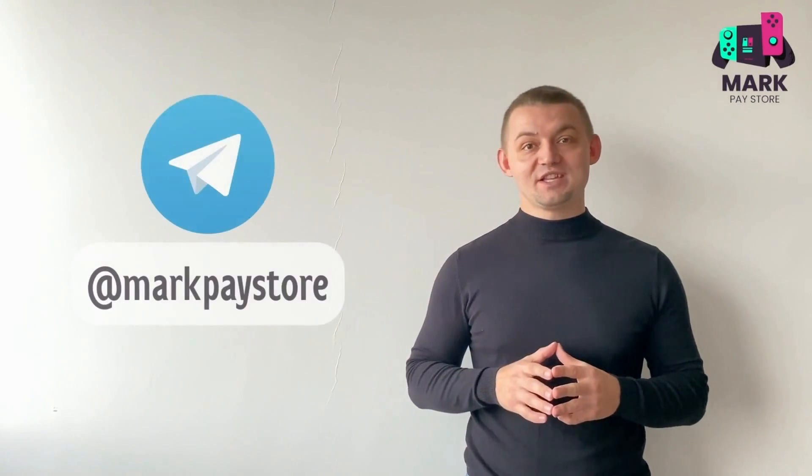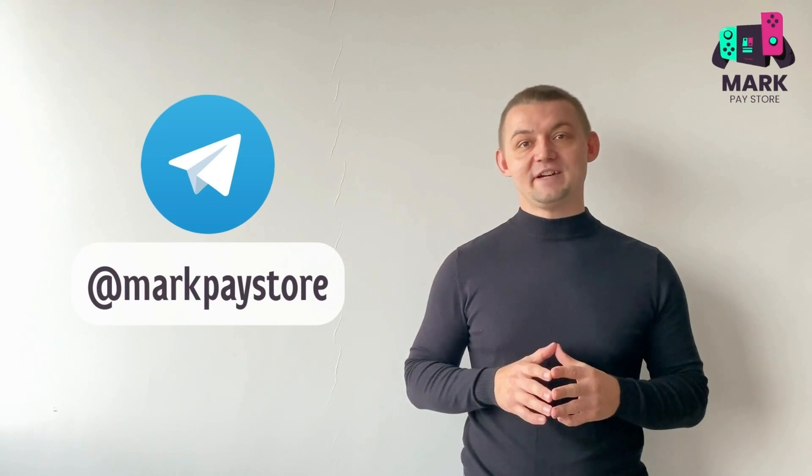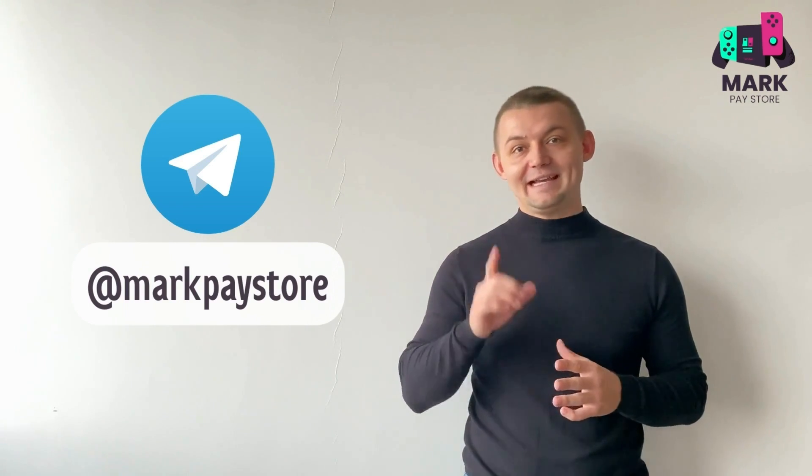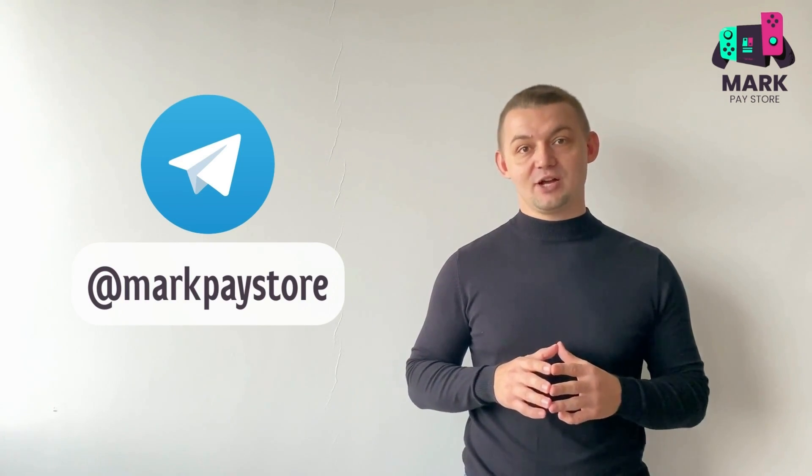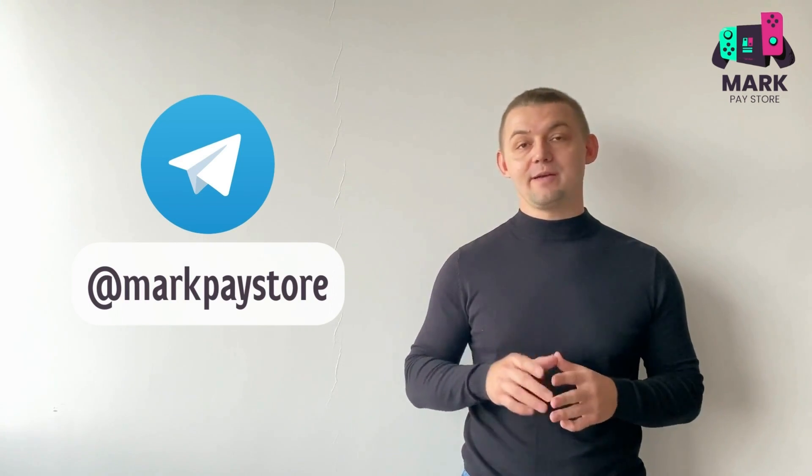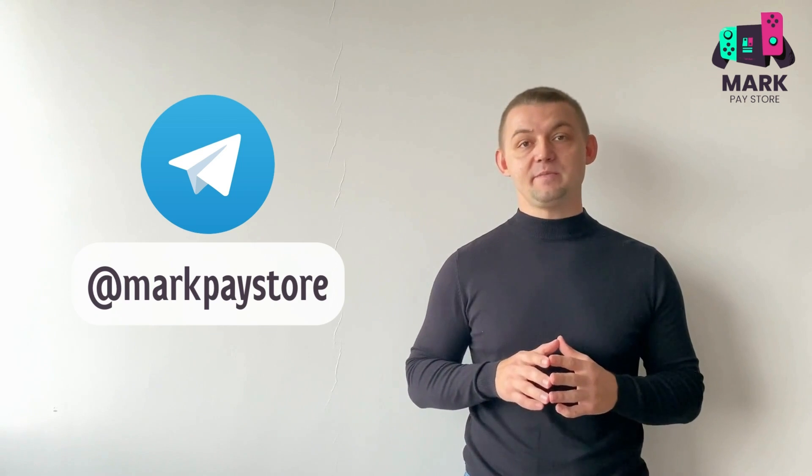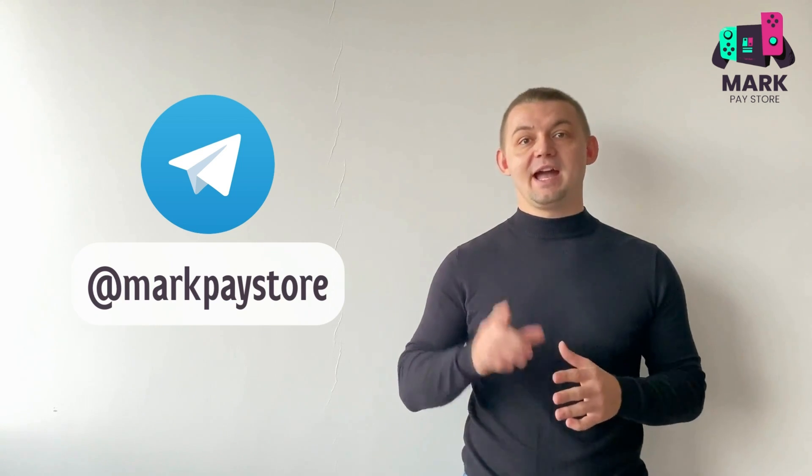Hi everyone, my name is Mark. In this video I will show you how to create a Turkish account in PlayStation Store without VPN or proxy.